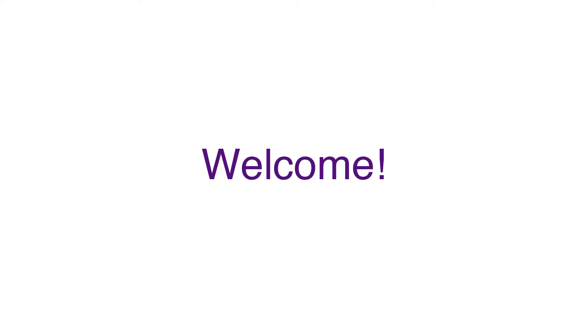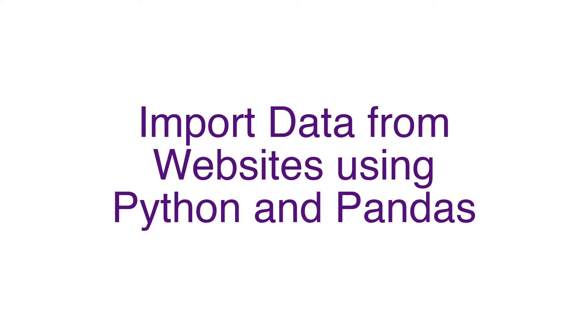Hello, welcome to Tech-Minded Python Recipes. Today we will learn how to import tables from websites.